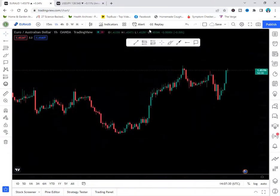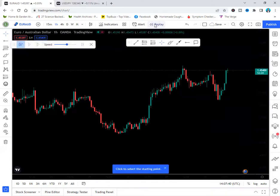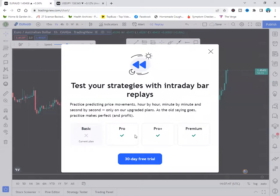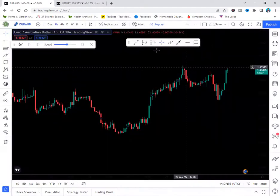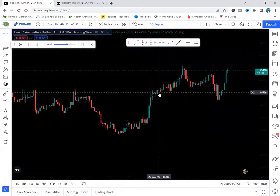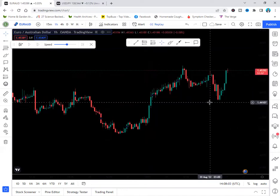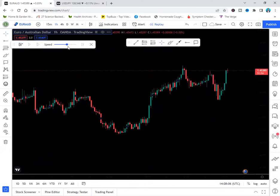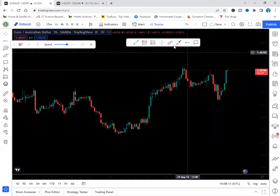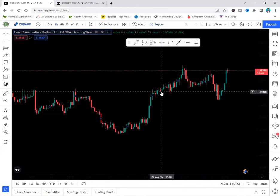There is a Replay tool on TradingView, but you cannot use it on the free version. When I click on it, it asks me to upgrade to the Pro package. With the Replay tool on a paid plan, you can cut off the chart at a certain point in the past and replay the price action forward to practice your analysis. But on the free version, this feature is not available.